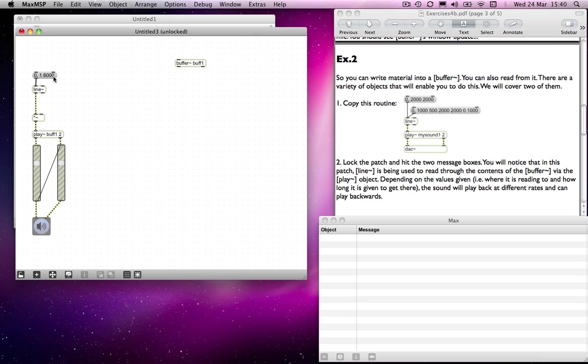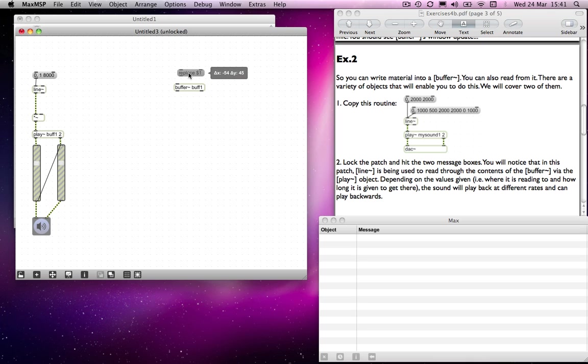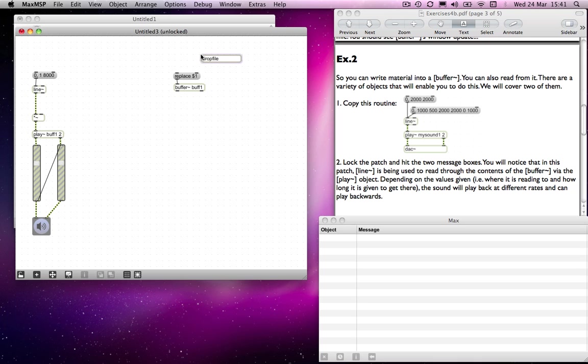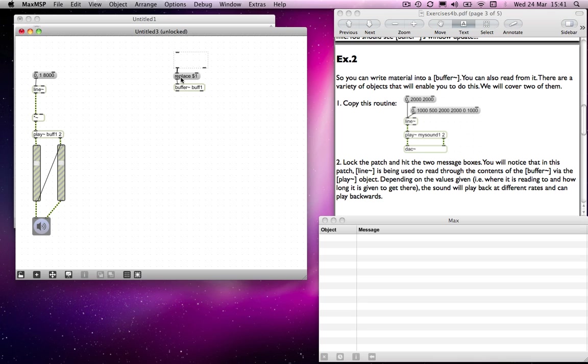For some reason I'm counting from zero to one. The reason for that is, let's load something into the buffer object first of all. I'm going to use replace dollar one. If you remember what the dollar one stands for, and you remember the dropfile object, you should remember that if I drop a file into the dropfile object, it goes through the replace dollar one, replaces the dollar one there. The message that comes out of this object will be replace and then the file path for the sound we want to load.